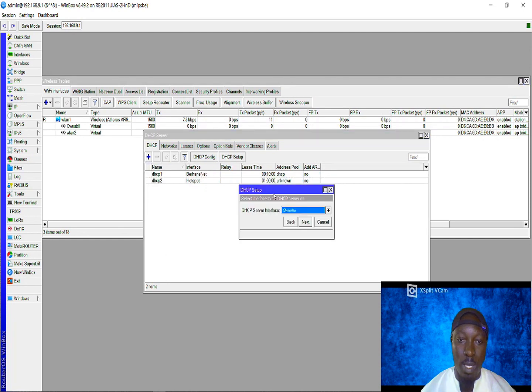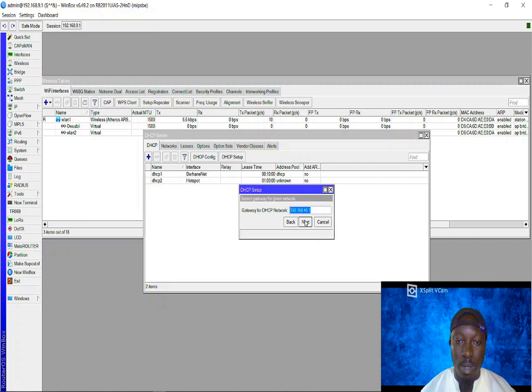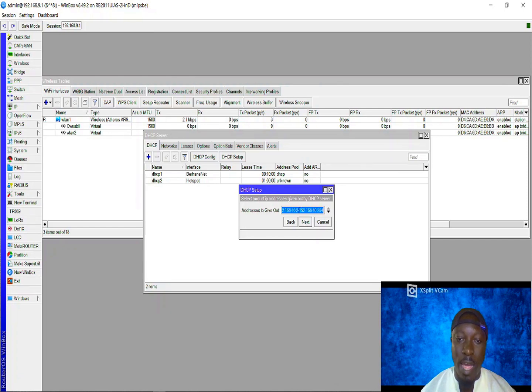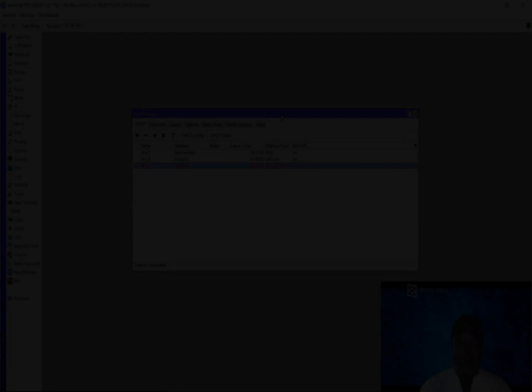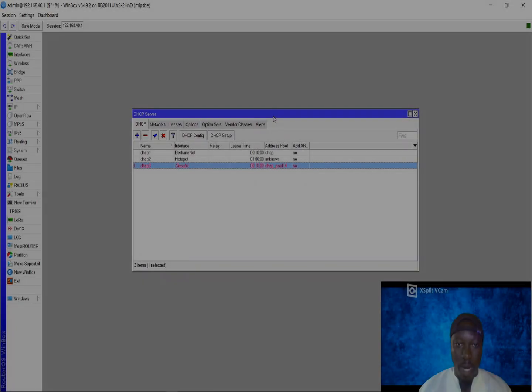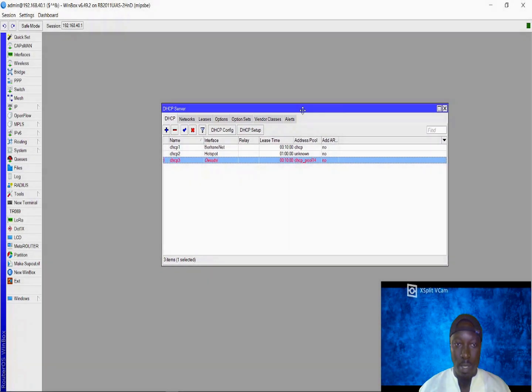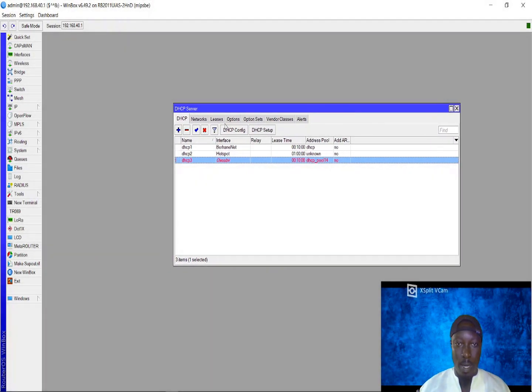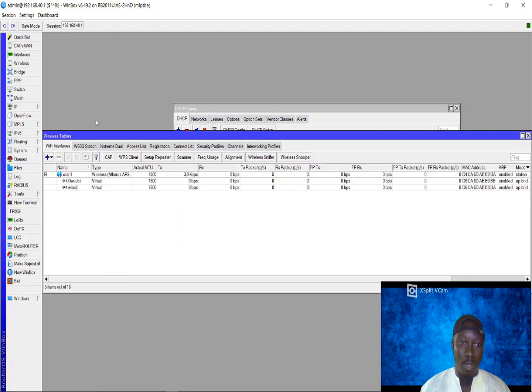DHCP server for OB. This is my gateway and this is the IP address list. Currently we are done with setting up our DHCP server on our virtual access point. This is our virtual access point. We've achieved two things using one interface in MikroTik.